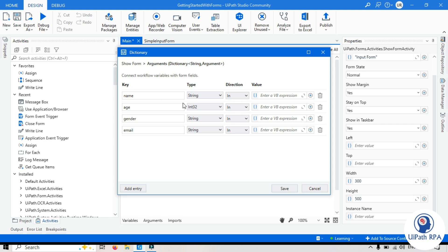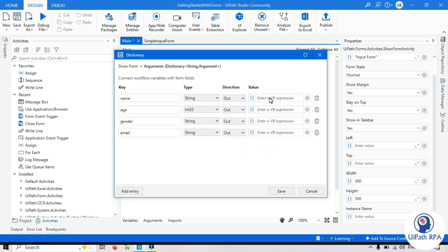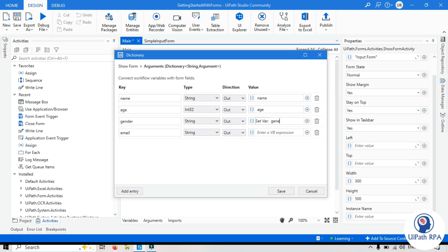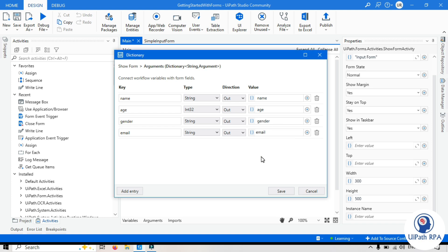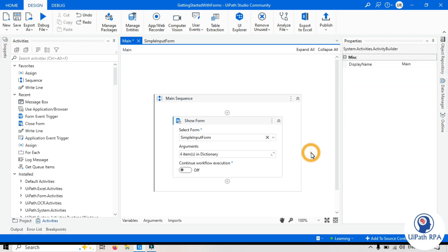So we'll change from in to out. Now change this as well. Change this as well. And this one. Now create one variable. So I will say this should be stored in the name variable. Age should be stored in the age. Gender will be stored in the gender. Email is going to stored in the email variable. So we created four variables here and taking the value from here. Okay.